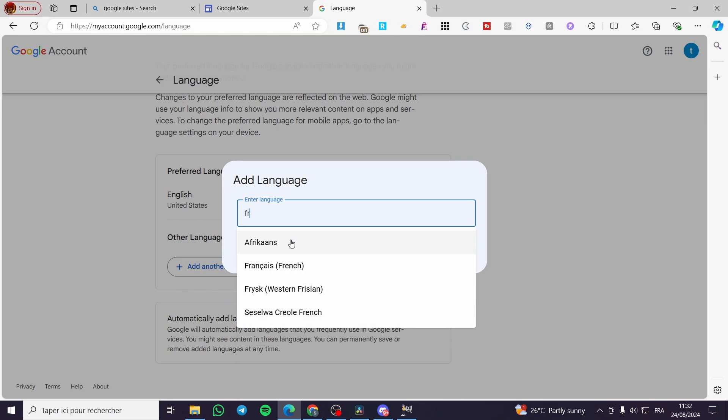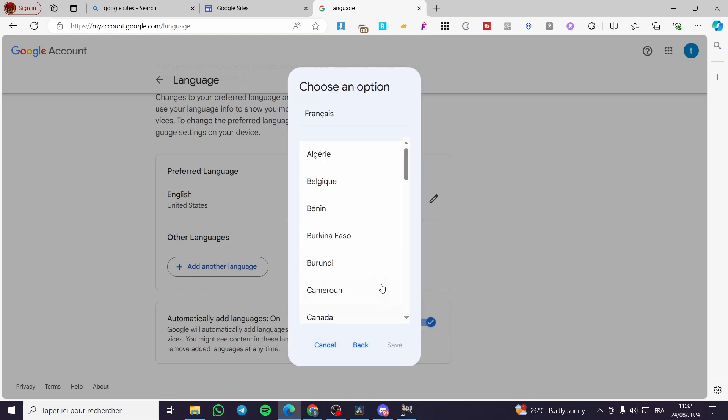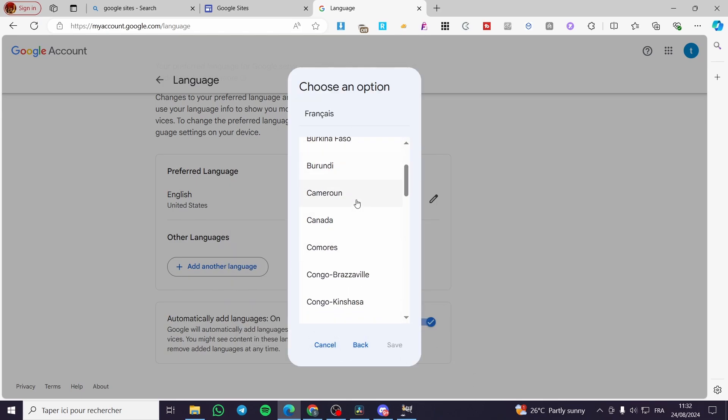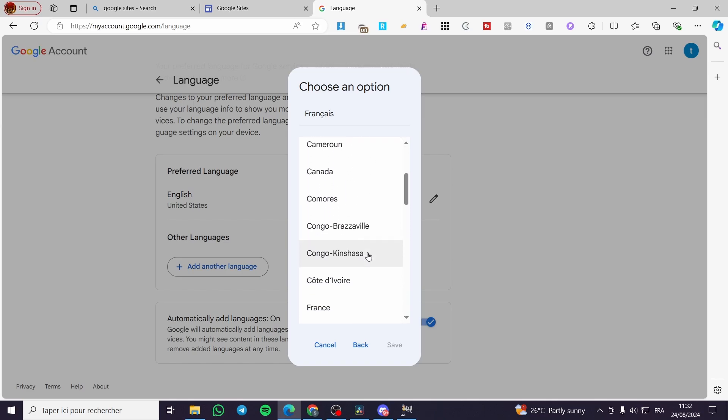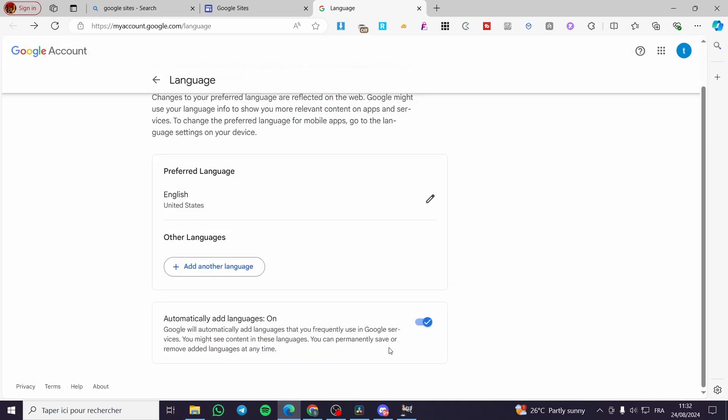For example, we are going to add French. Right there we are going to set up French. So we have added this language.